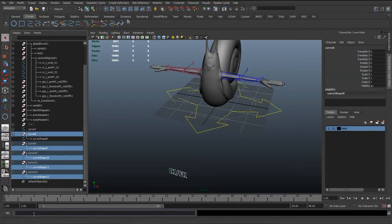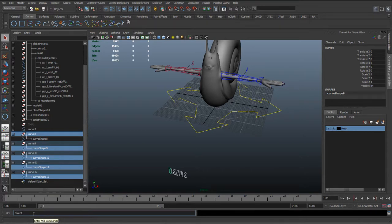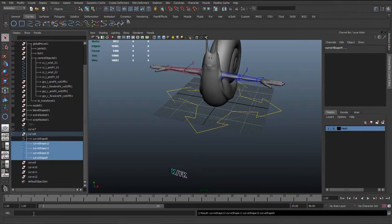And then we run a bit of mel which will be parent -r -s for shape, and then we just hit enter. And what that's gone ahead and done...